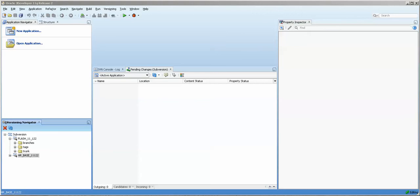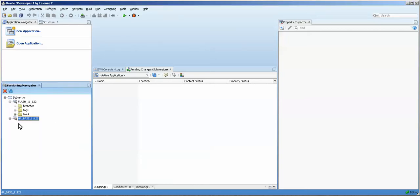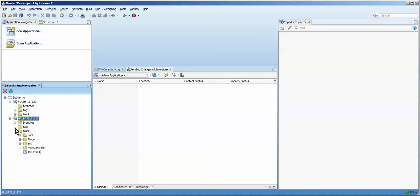Hello, this is Stuart Fleming. Tonight we're going to be continuing working with Subversion a little bit. Over in my left hand corner here I have a Subversion versioning navigator, and you can see that I have my HR base. Basically what I want to do is work with a subset, or rather a copy, of the HR base application.